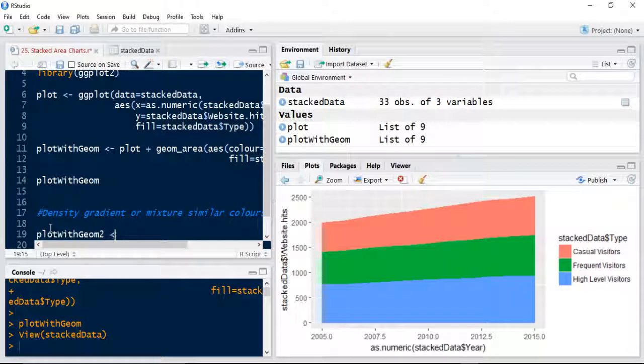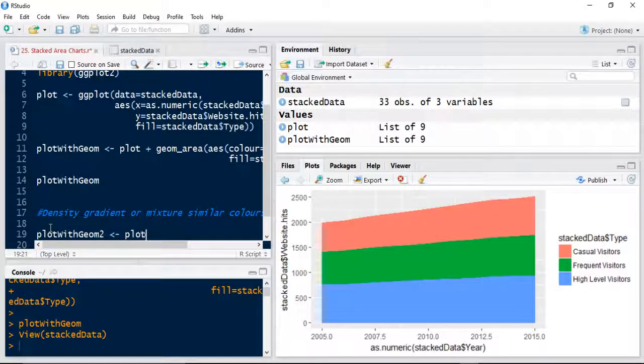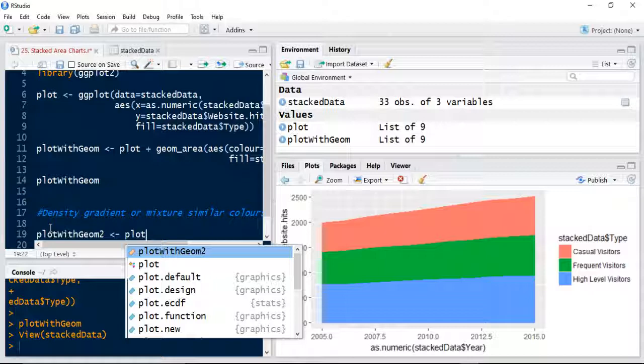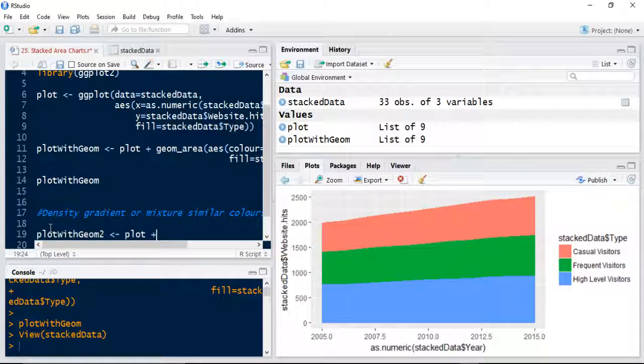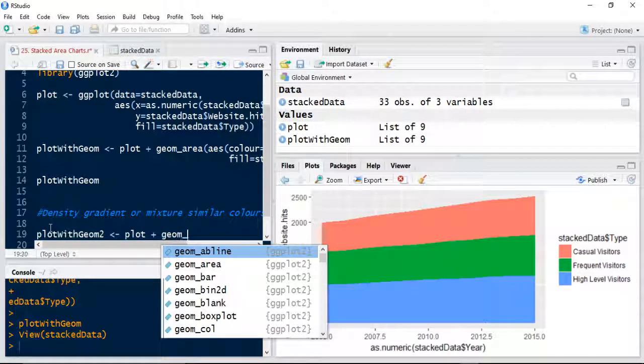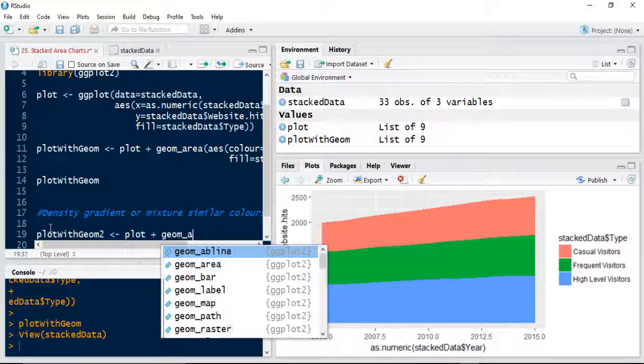And we're going to use the plot from the previous, so just to specify the aesthetics and the data that we're going to use. We're going to add it to a geom underscore area chart.